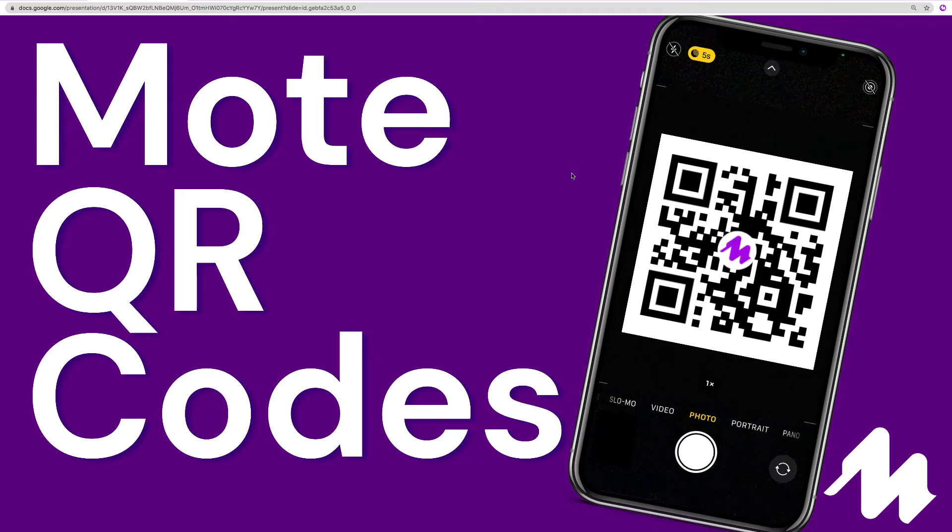Welcome to this quick Mote video walkthrough where we're going to demonstrate how to create QR codes using the Mote Google Chrome extension and then how to scan them with a mobile device.